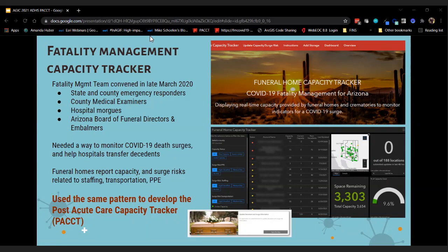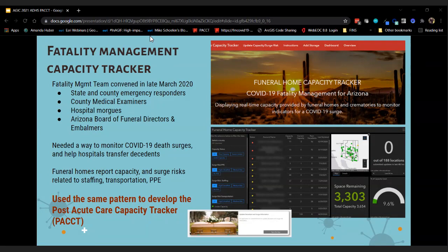We needed to develop something really fast because the June surge was coming upon us quickly. Fortunately, even before we started working on PACT, in late March we had convened a fatality management task team — with state and county emergency responders, county medical examiners, hospital morgues, and the director of the Arizona Board of Funeral Directors and Embalmers — meeting once or twice a week on different issues.